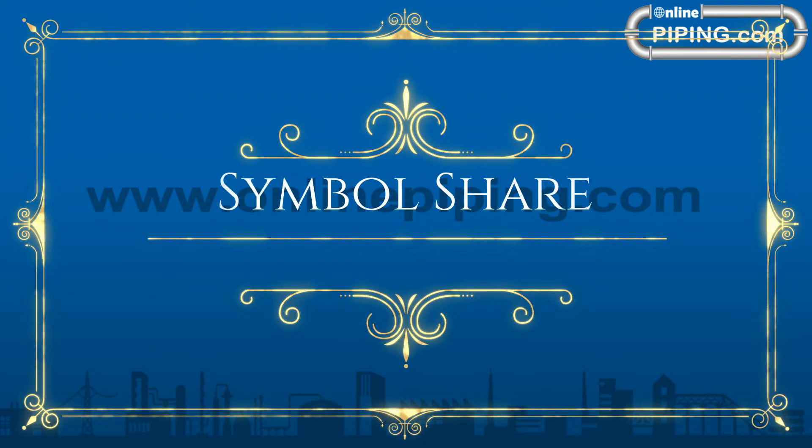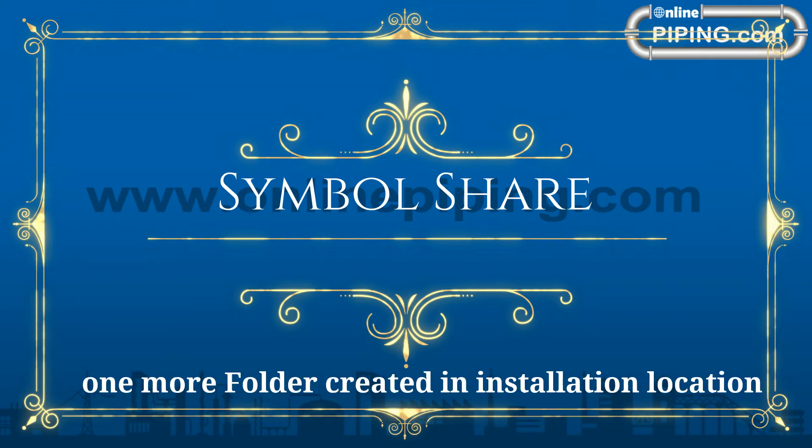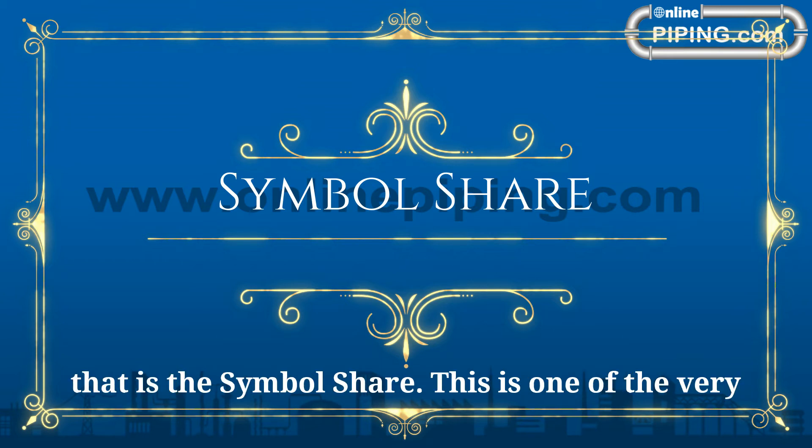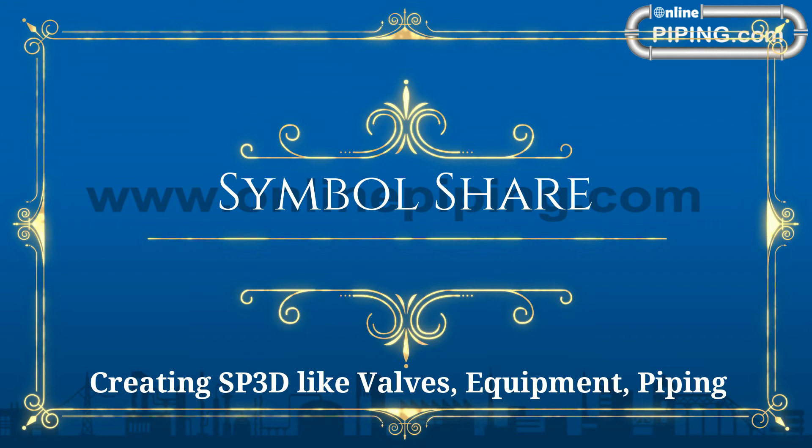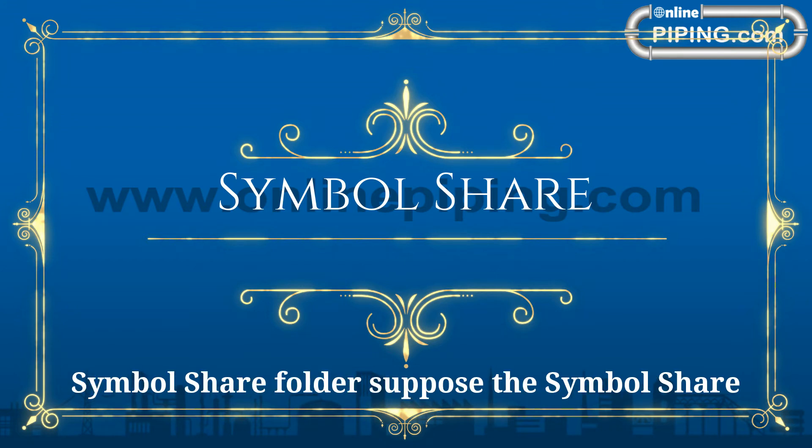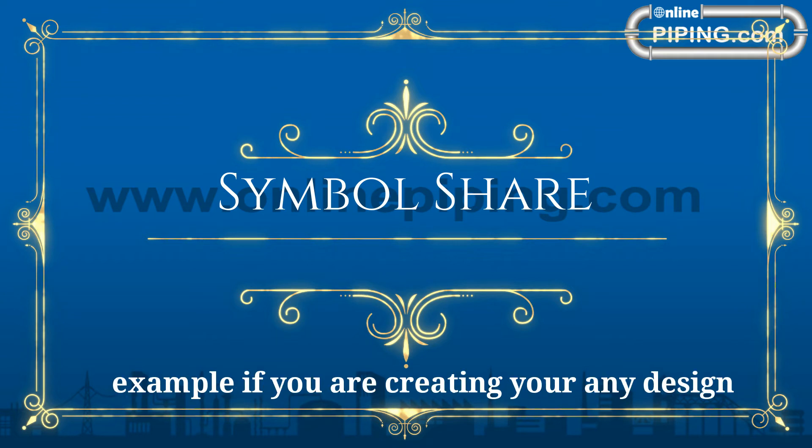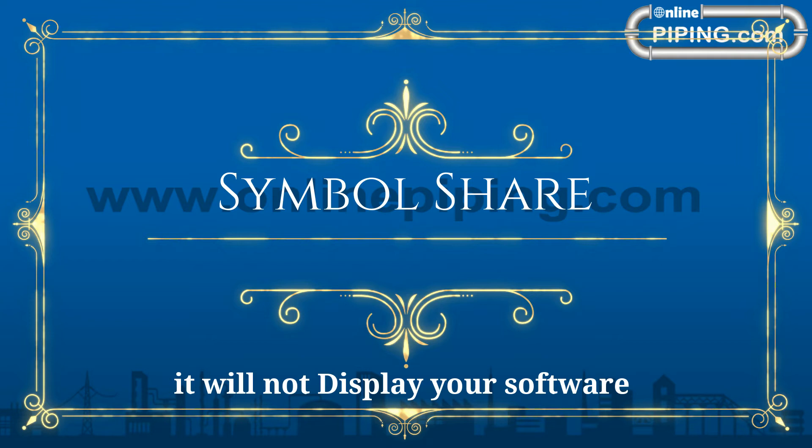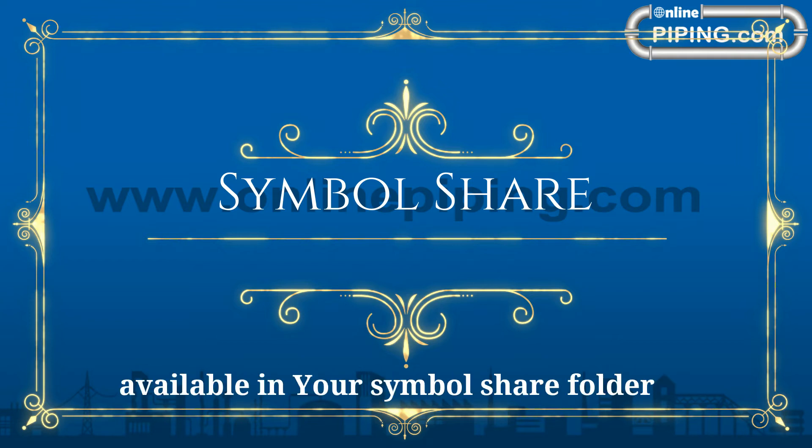When reinstalling SP3D software, by default one more folder is created in installation location, that is the Symbol Share. This is one of the very important folders in SP3D. Whatever you are creating in SP3D, like valves, equipment, piping components, structure, electrical symbols are in Symbol Share folder. Suppose the Symbol Share folder is not linked to your SP3D software, if you create your NEDS it will not display in your software because the symbols are not available.